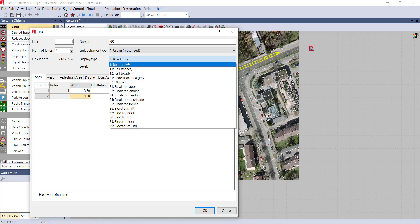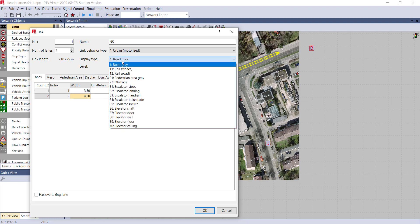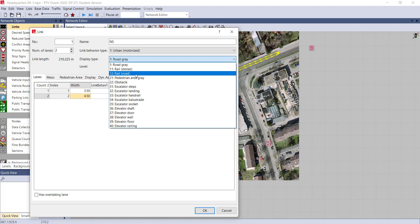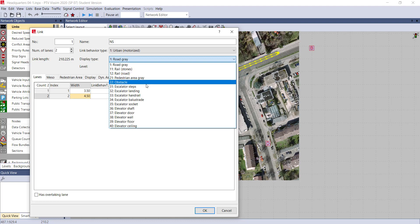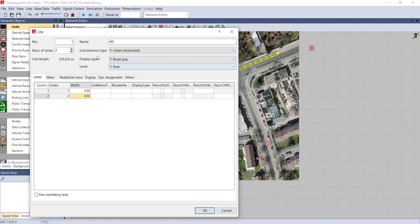Another option is display type - how your road should be displayed. Whether it is road grey, rail, rail pedestrian area grey, obstacle, accelerator strap. Whatever function you are using the road for, you can select according to this display. This option is particularly associated with the display purpose only - it is not associated with any of the working purpose.